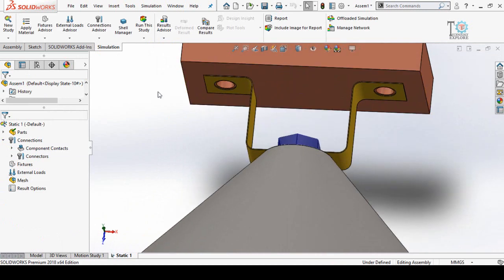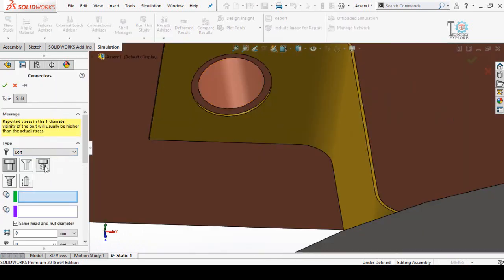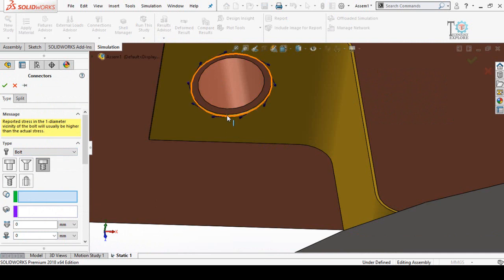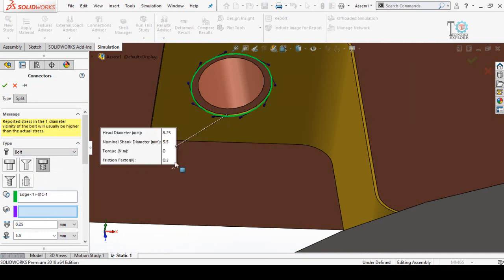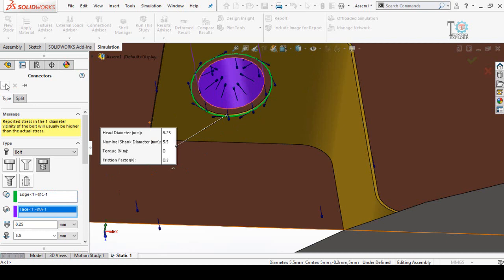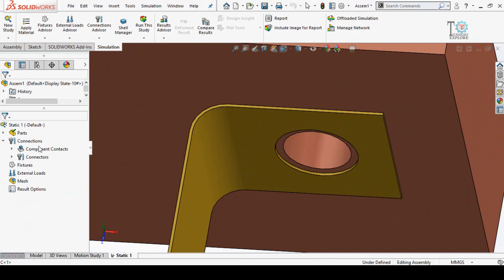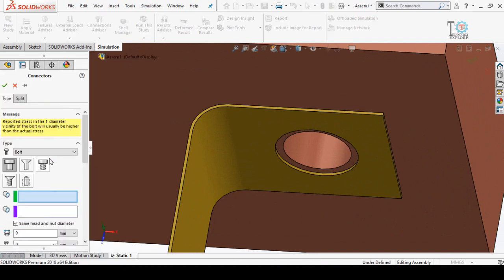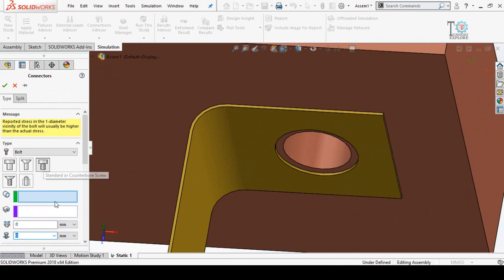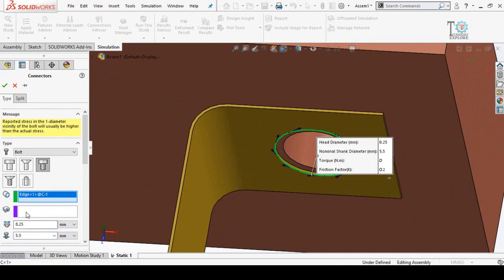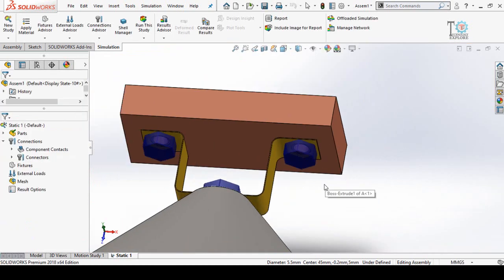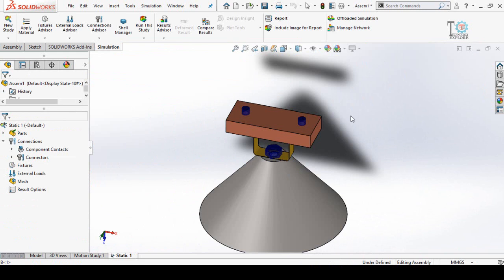Similarly for the remaining holes, right-click on Connections and select Bolt. Select the Counterbore type, then select the circular edge and the cylindrical face, and press OK. For the third bolt, right-click on Connections again, select Bolt, choose the type, select the circular edge and the threaded hole, then press OK.